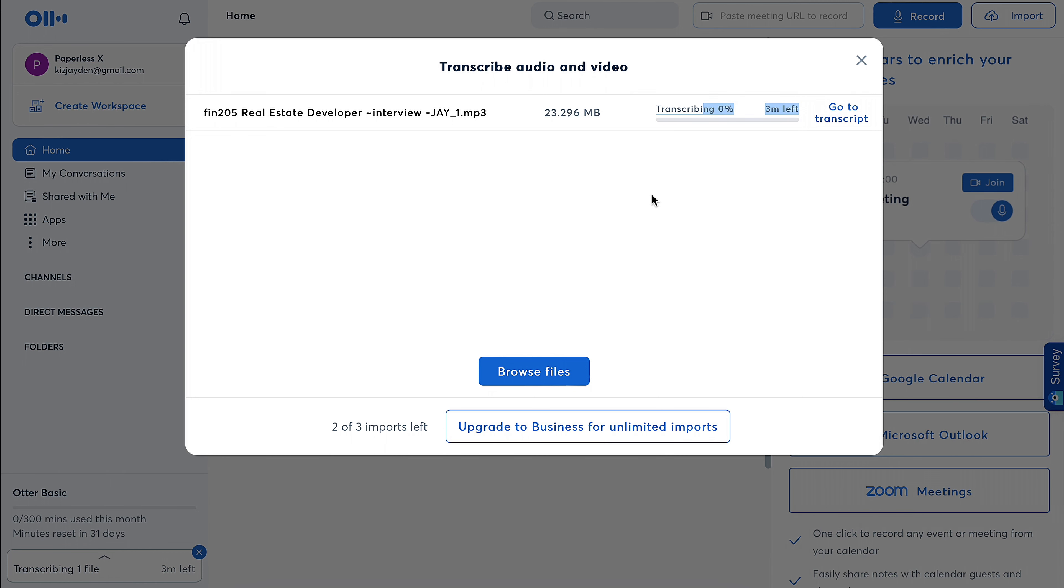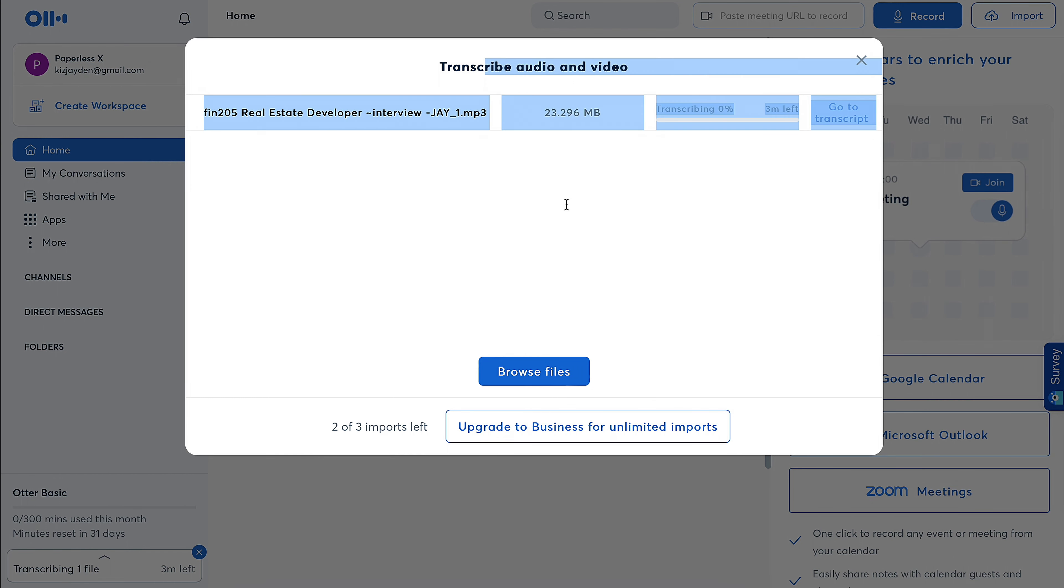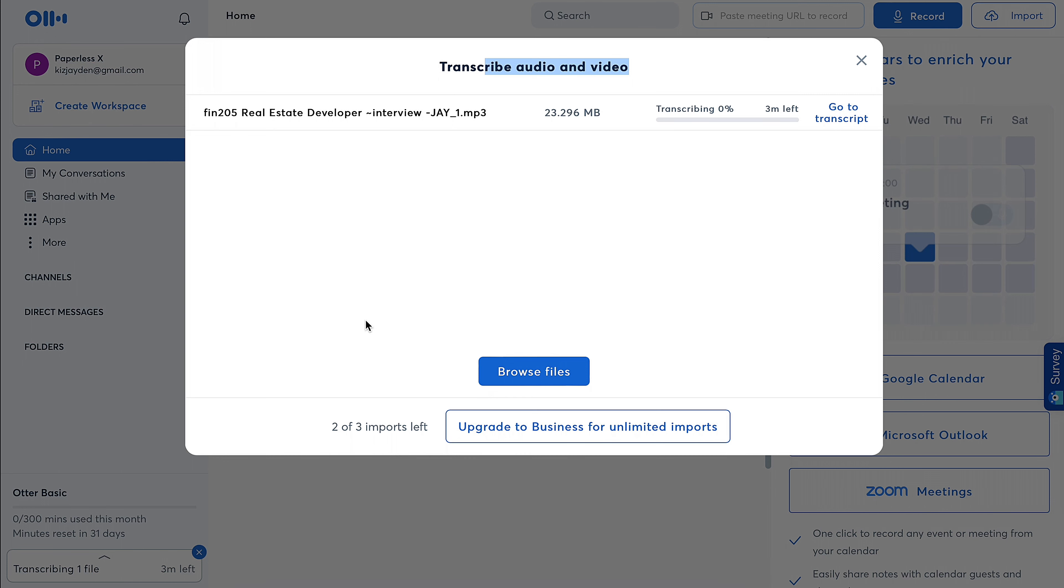But yeah, later we can just go to transcript—it says two of three imports left. Also for imports, I only have three, so I can only import three times, and this audio is about 23 megabytes, which is around 22 minutes. Yeah, so let's see how long it will take. I will just speed this up so you don't have to watch everything.